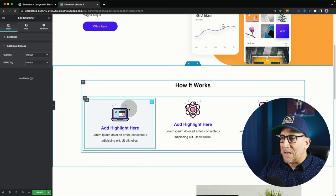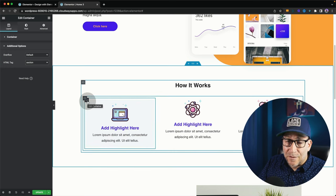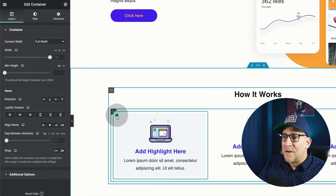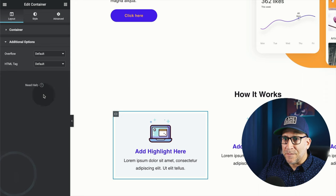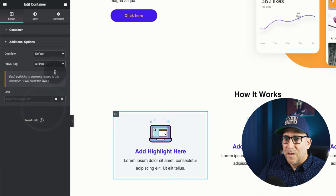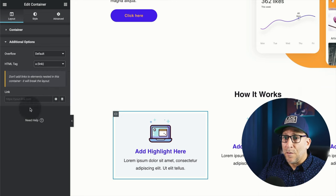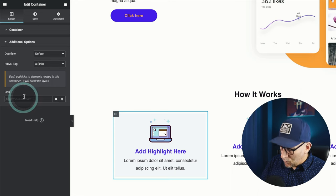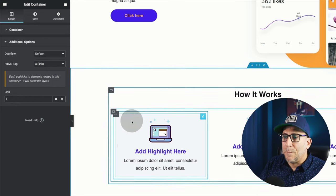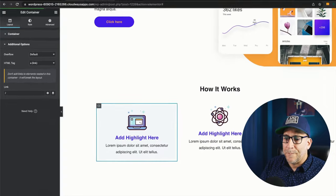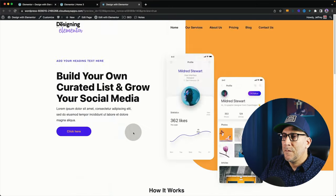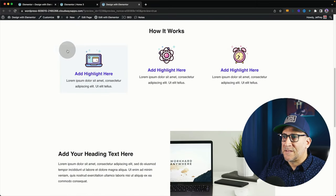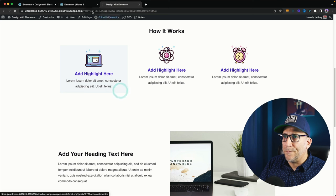Here, if we want to make this card a link, we would go to the container that is wrapping around it, select on Edit Container, go here to your Additional Option, and then select on A. And now we have a link on the whole thing. And now we could go ahead and we could make this clickable. Let's take a look in the front end. And you can see the whole entire thing now is clickable.